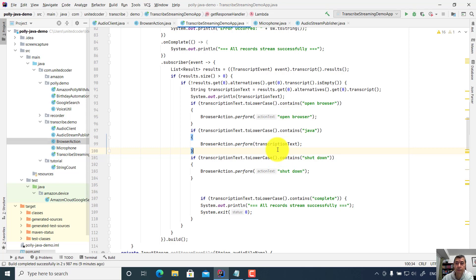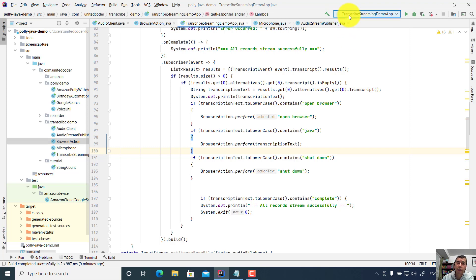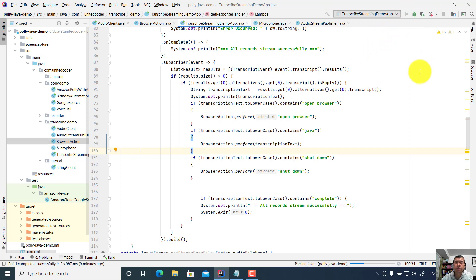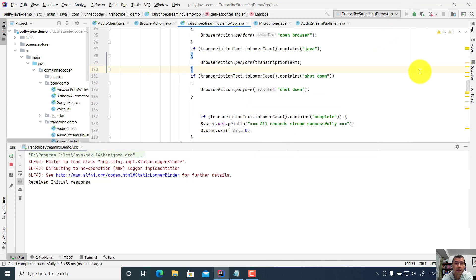Now let's run the test. This is the Transcribe Streaming Demo App. You can find the app on Amazon AWS Transcribe API, or just Google it. You can find the app on the Amazon website. And I added some Selenium WebDriver actions. So now I run the application.